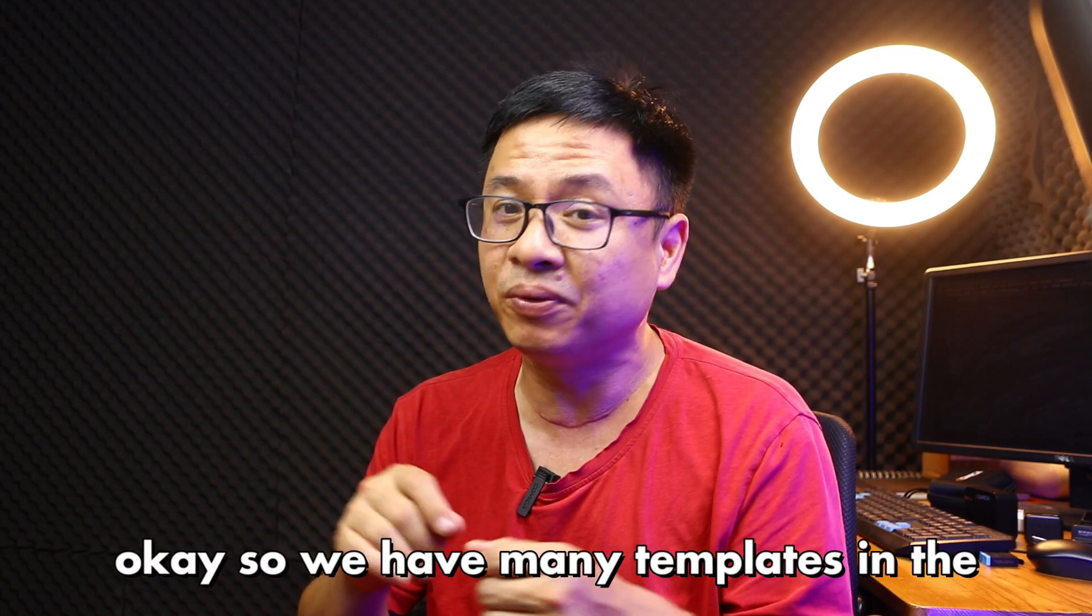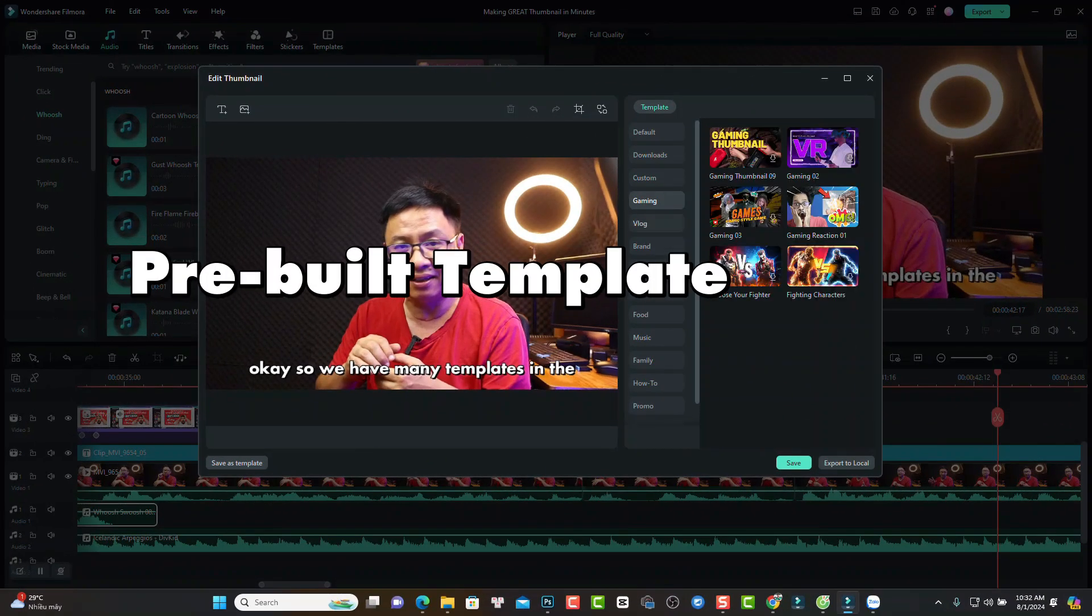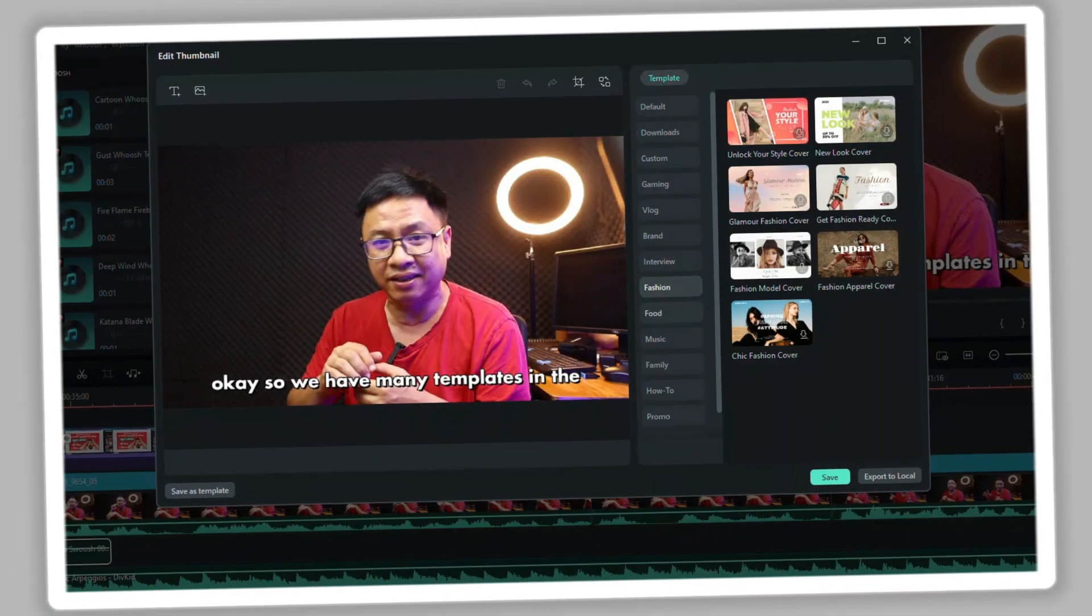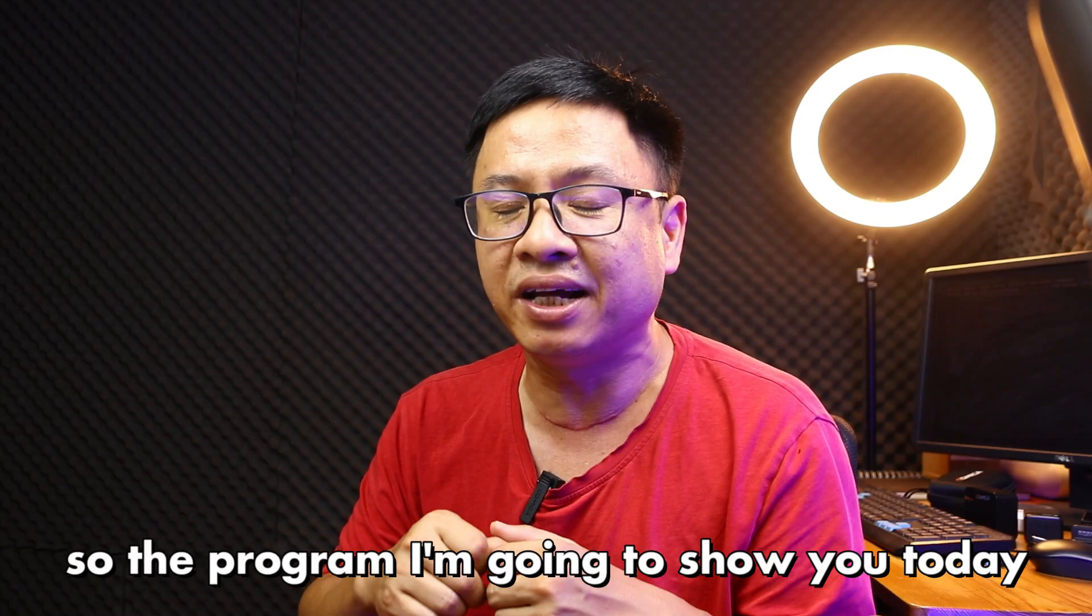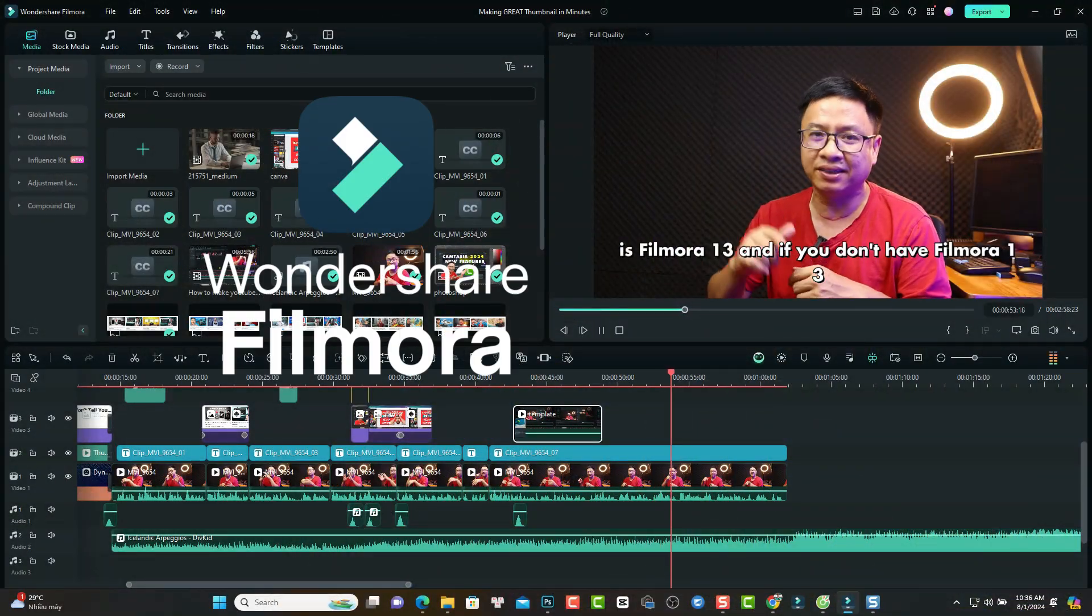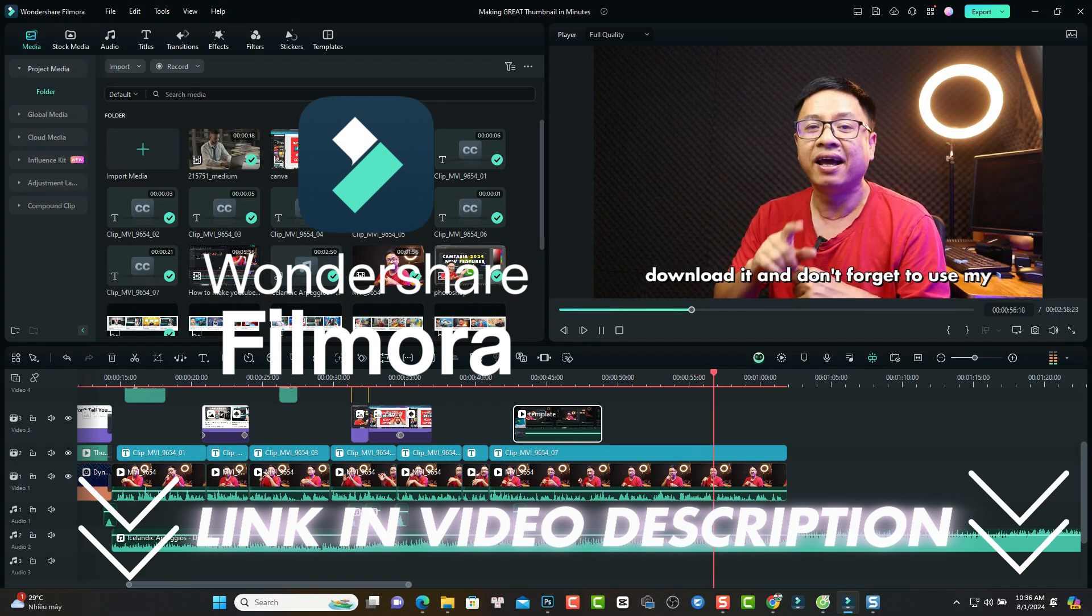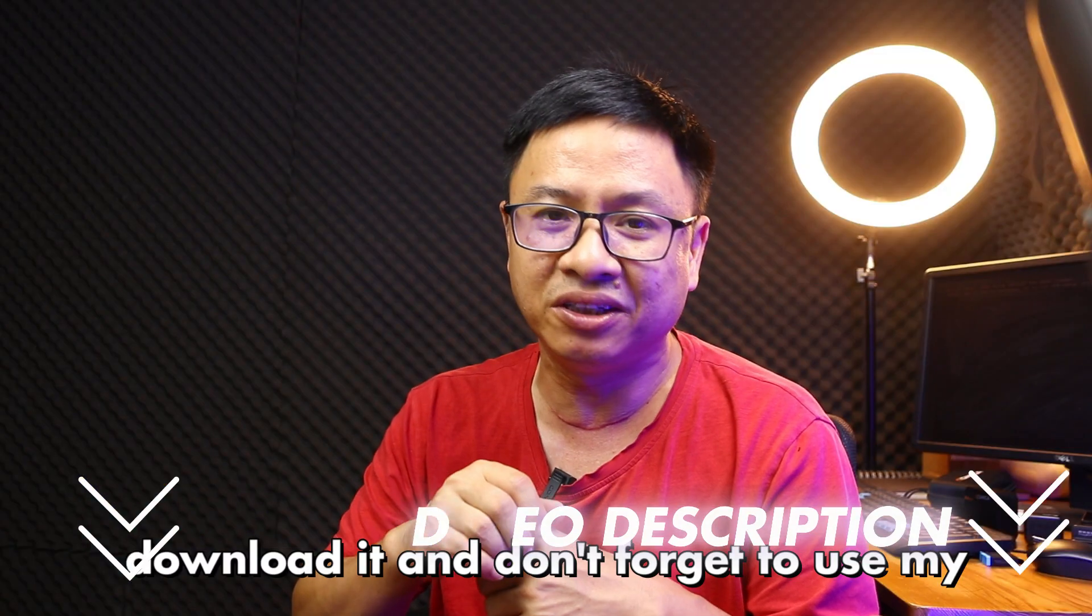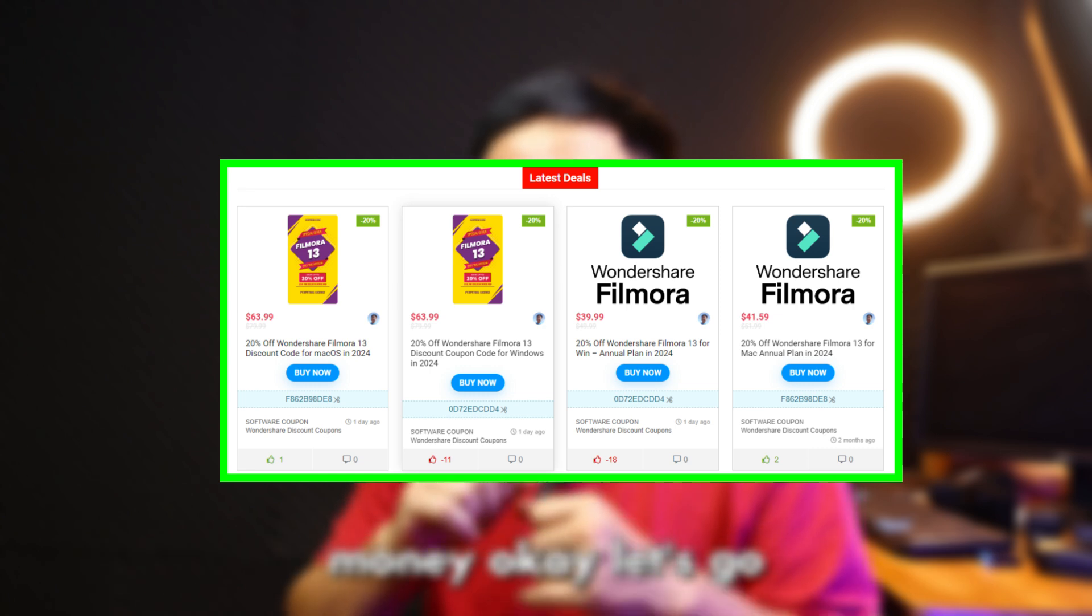We have many templates in the program. We can just add our image, add our text, and we can finish our thumbnail. The program I'm going to show you today is Filmora 13. And if you don't have Filmora 13, go ahead to the link in the description to download it. And don't forget to use my special discount code to save your money. Let's go.